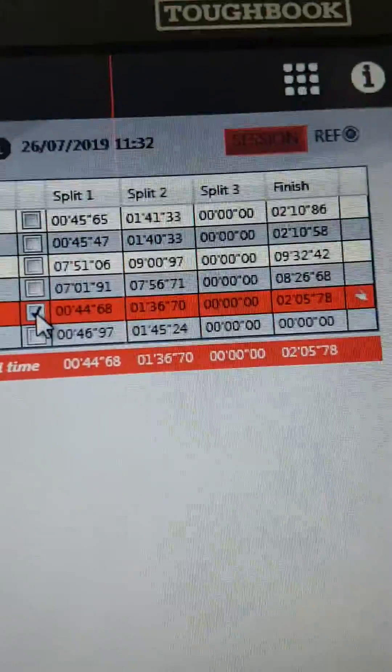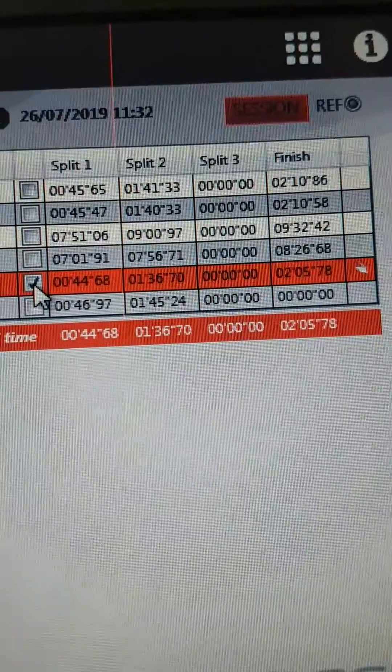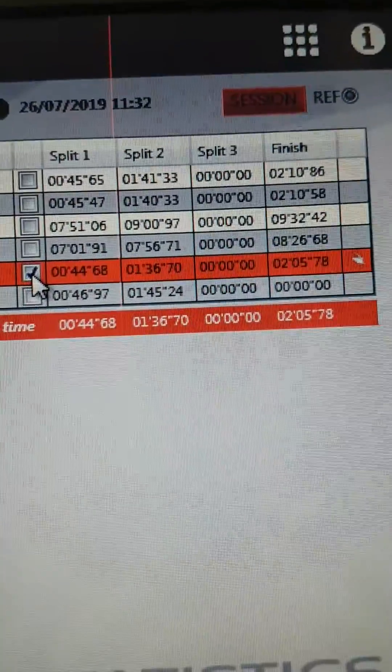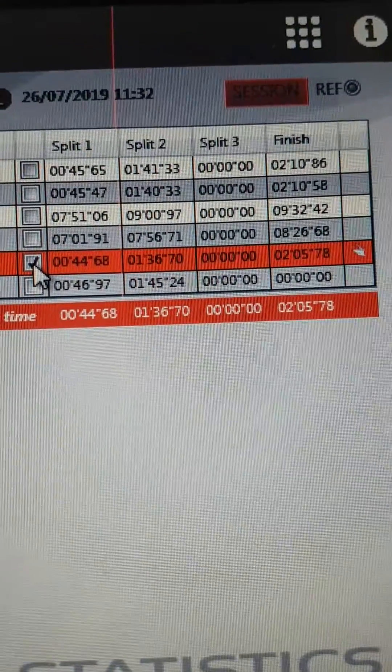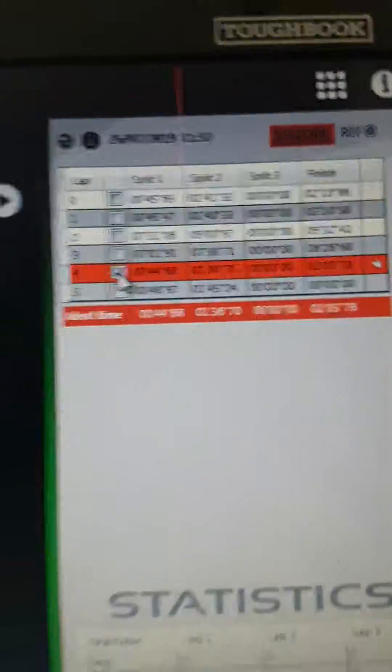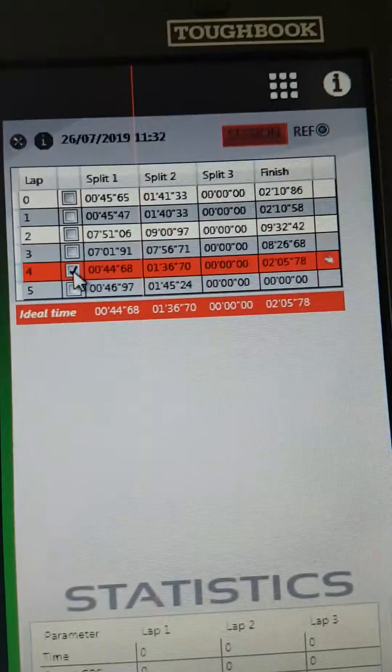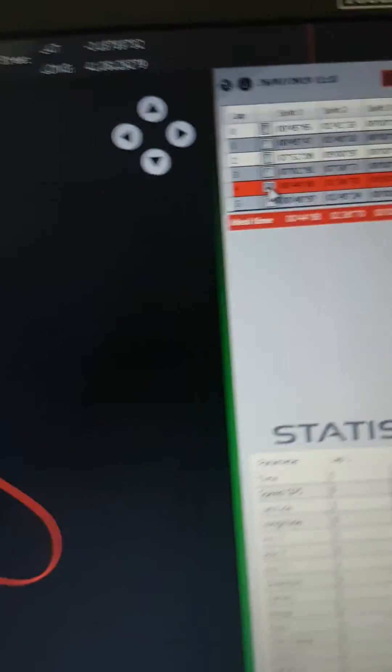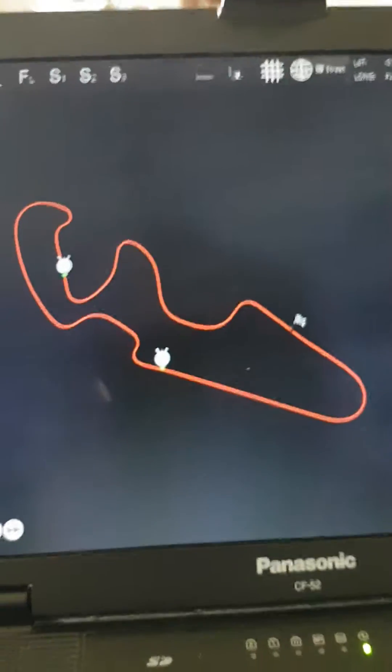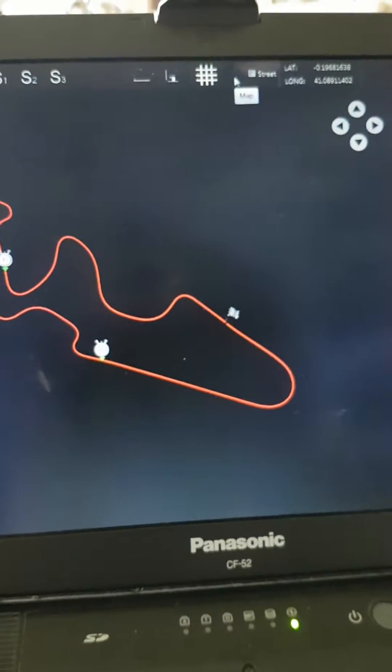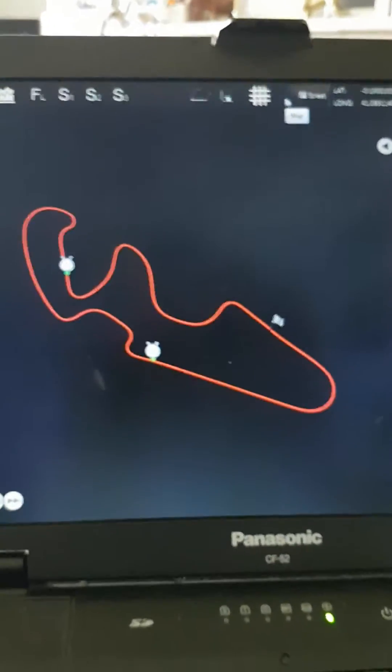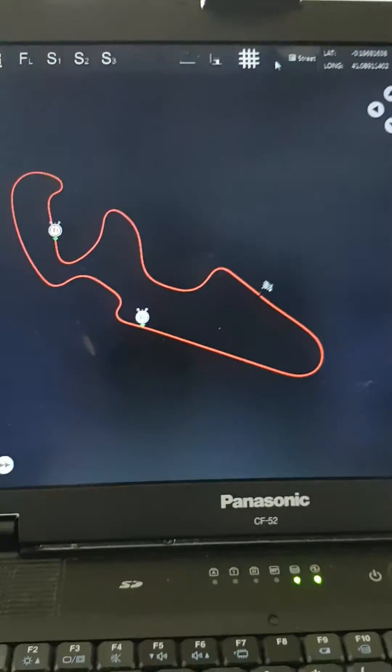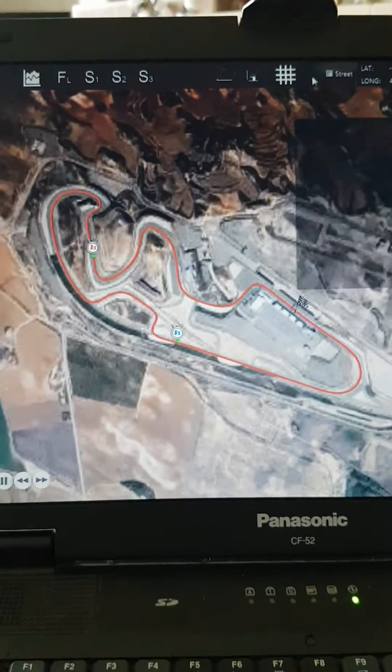Then you can look at different laps and see where your sector times are. Obviously you'd like a little bit more consistency there with the data. You can put the actual Google Maps on. There's Mighty Aragon.